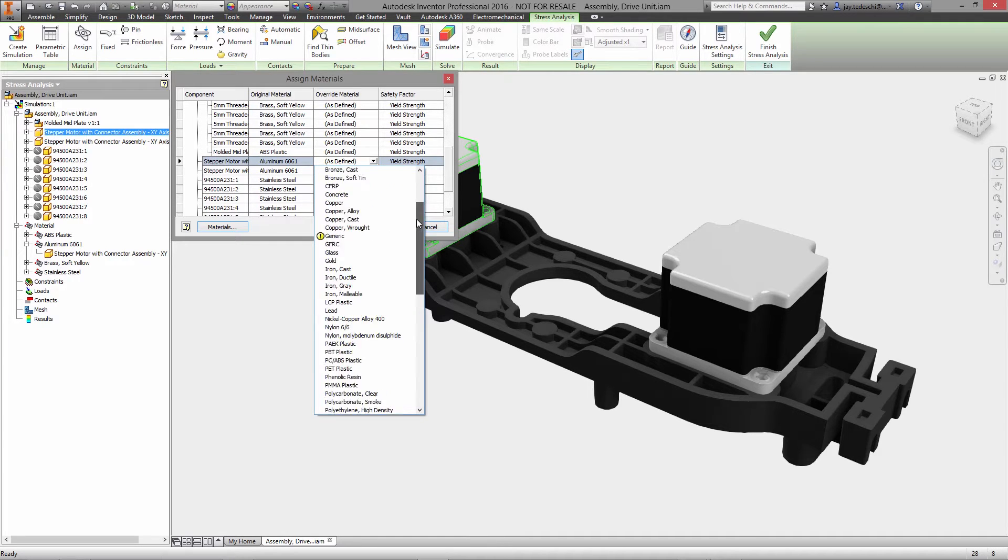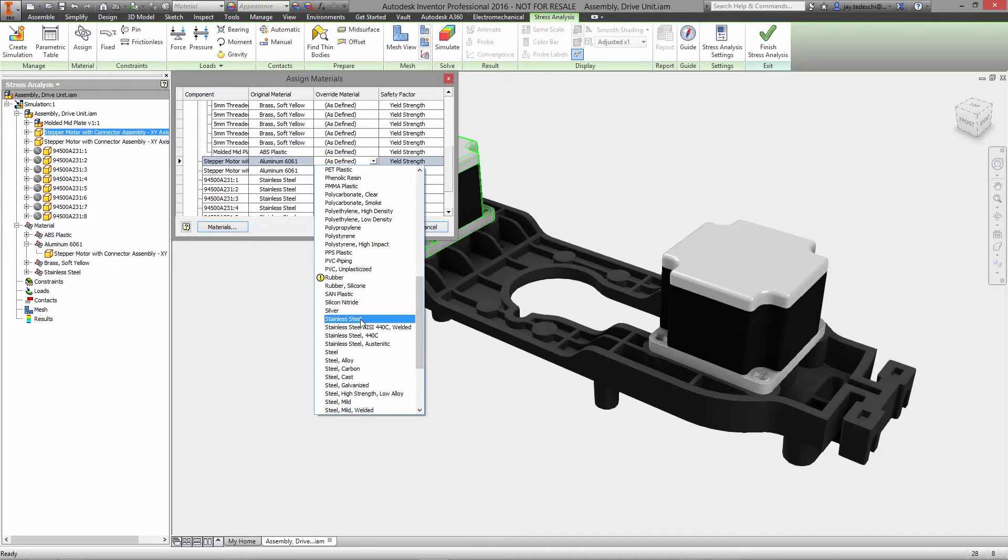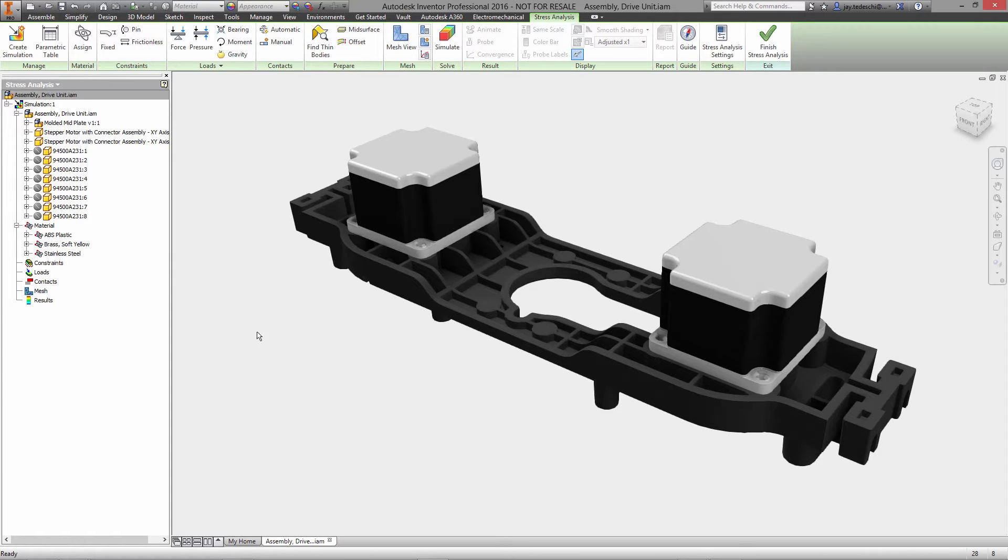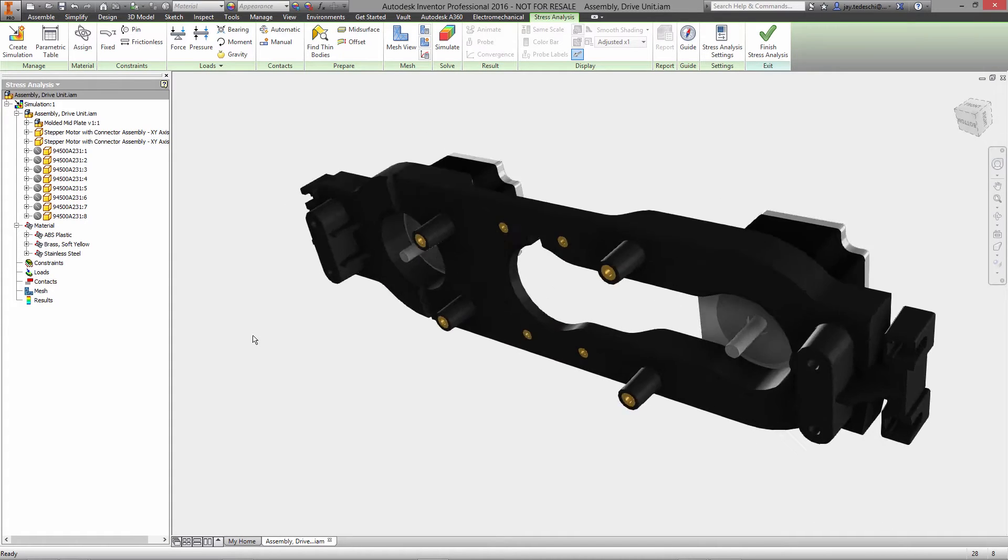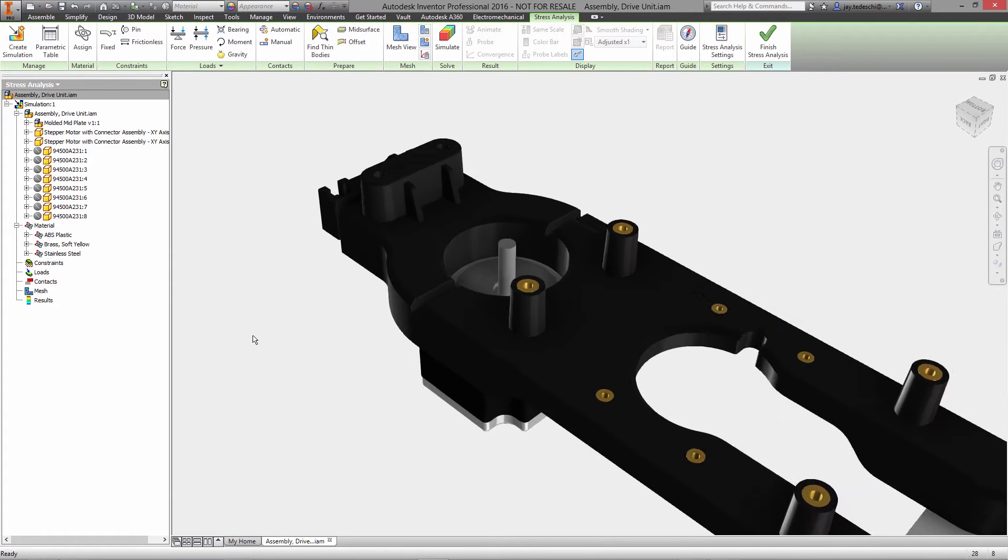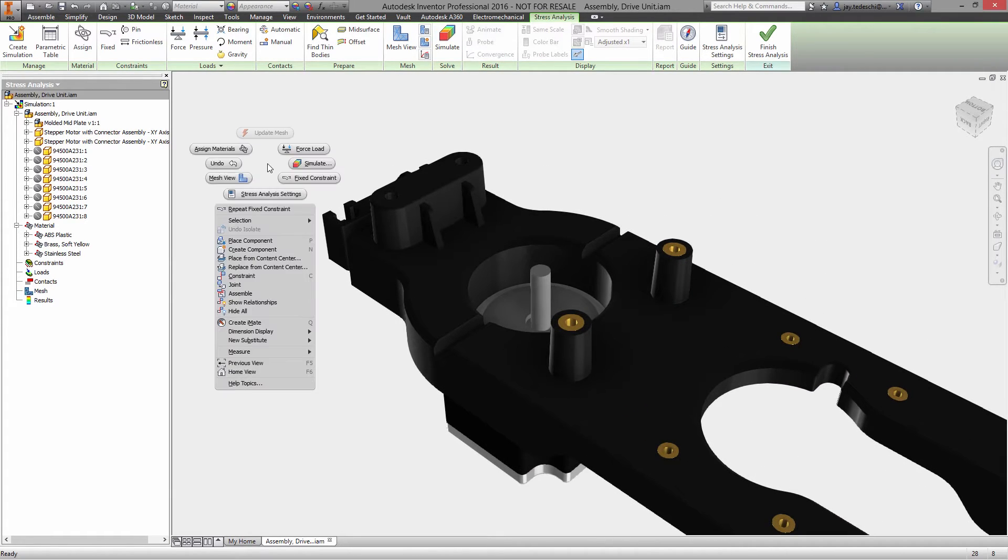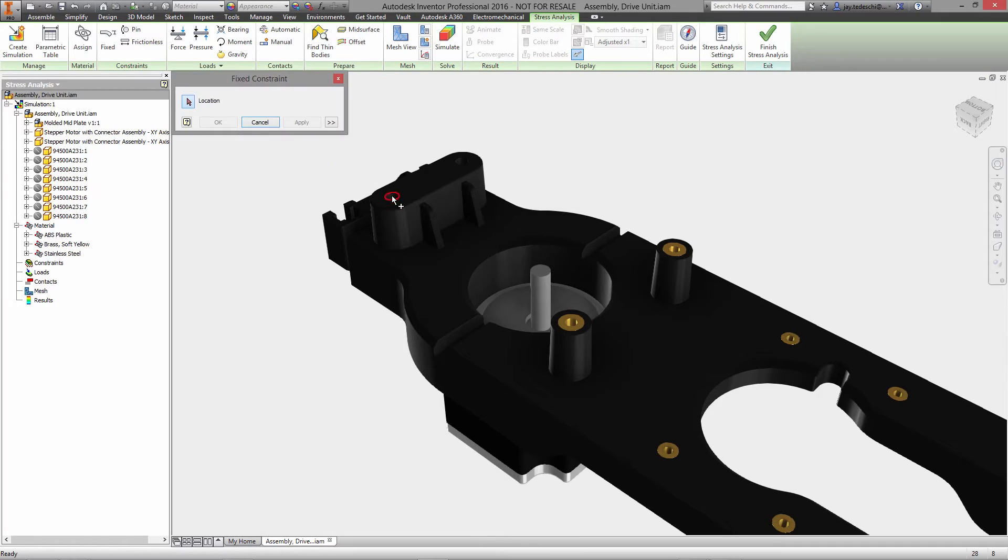Simulation setup is fast using CAD embedded FEA, since analysis inputs can be carried over directly from the design environment. The most important of these is of course the model itself, so you won't have to worry about import or export issues with translation.